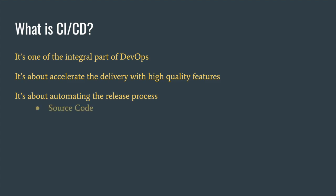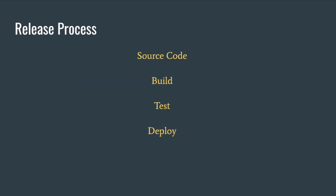So what is the release process? It's about the source code, the centralized place that all developers will commit your code to, the build stage, testing stage, and deploy into production stage. We'll quickly go into these stages and the activities involved in there.